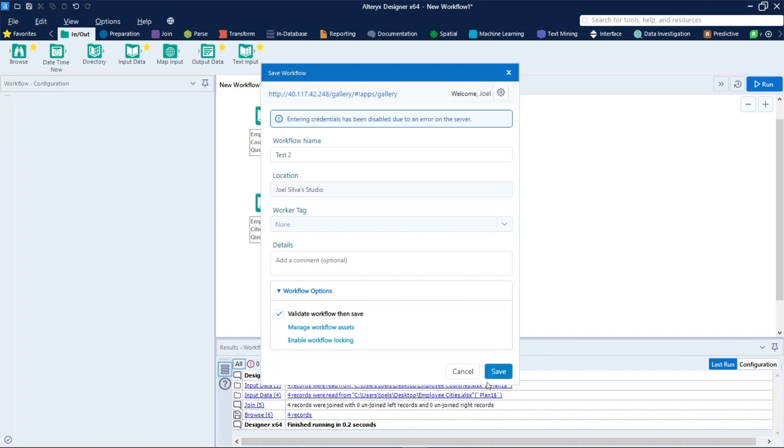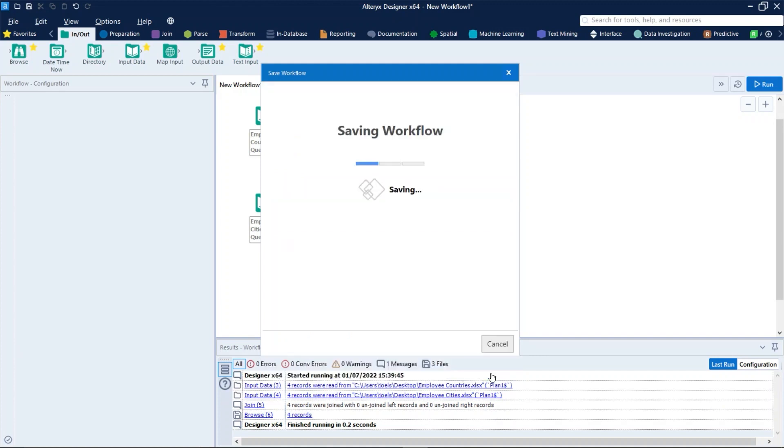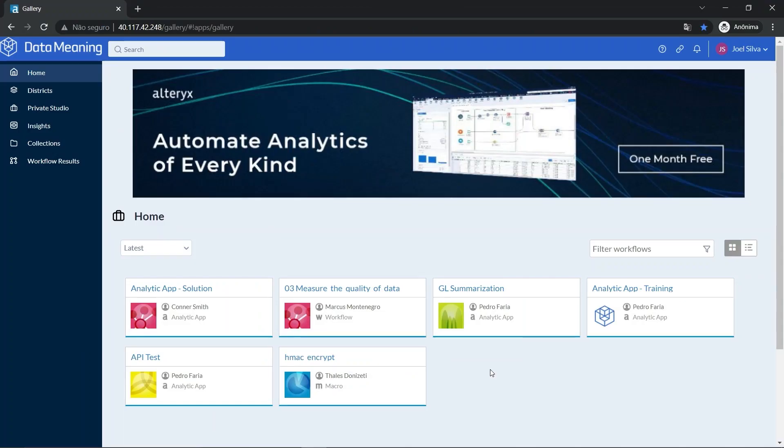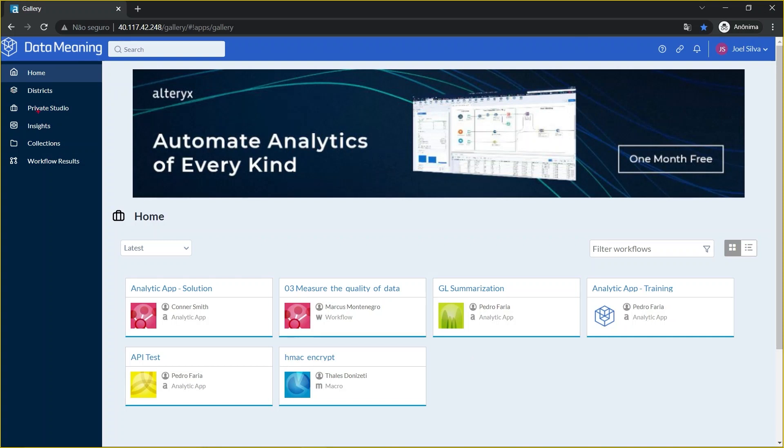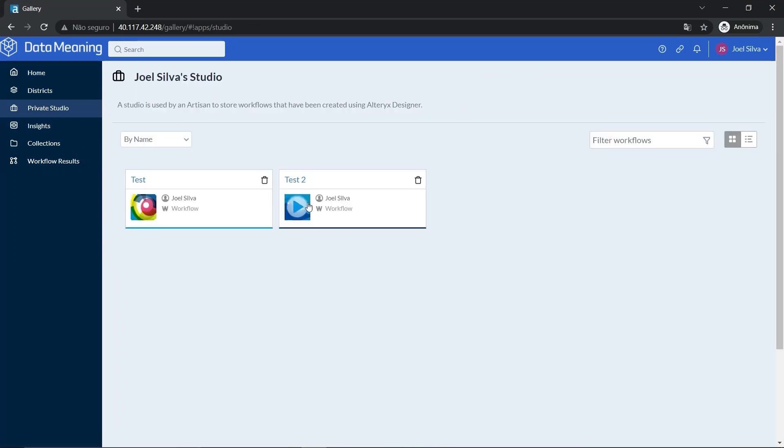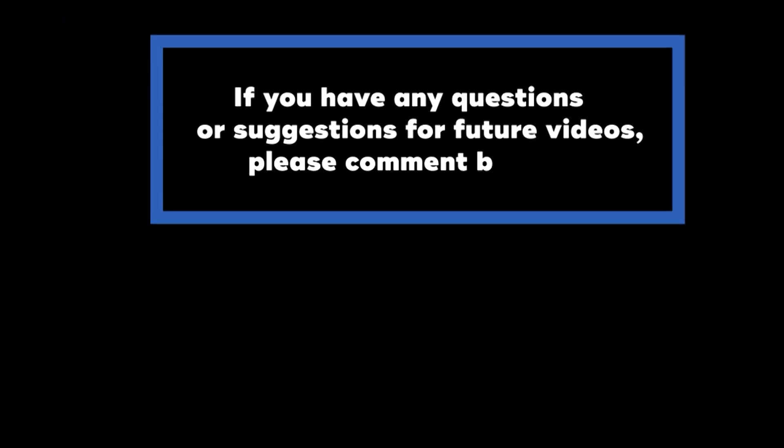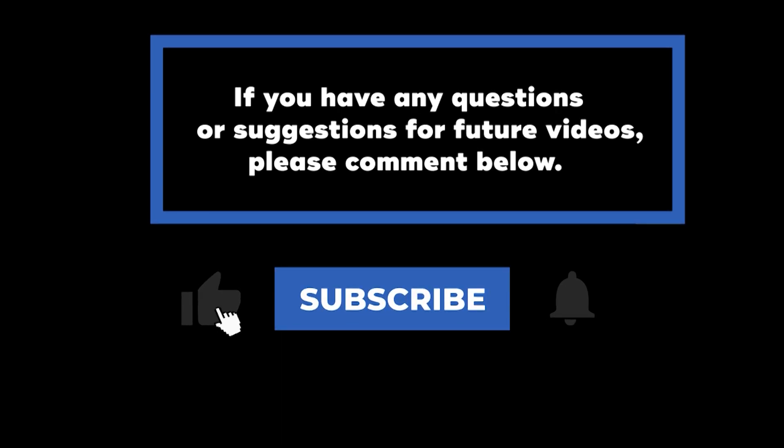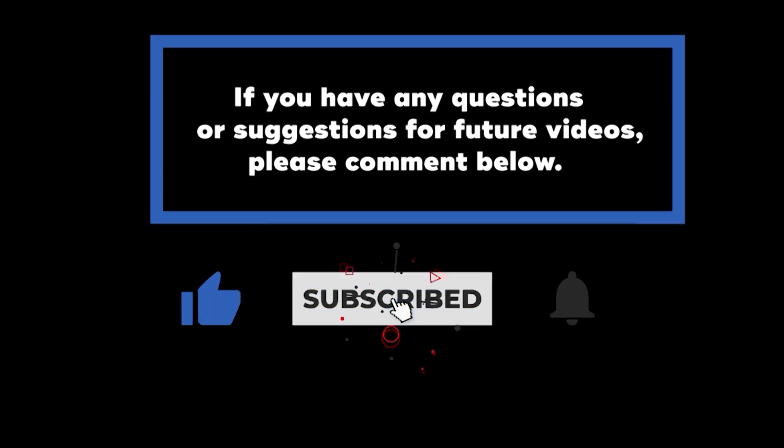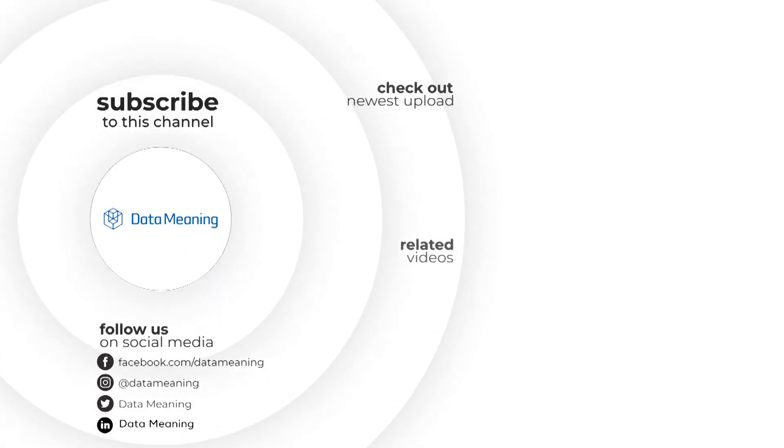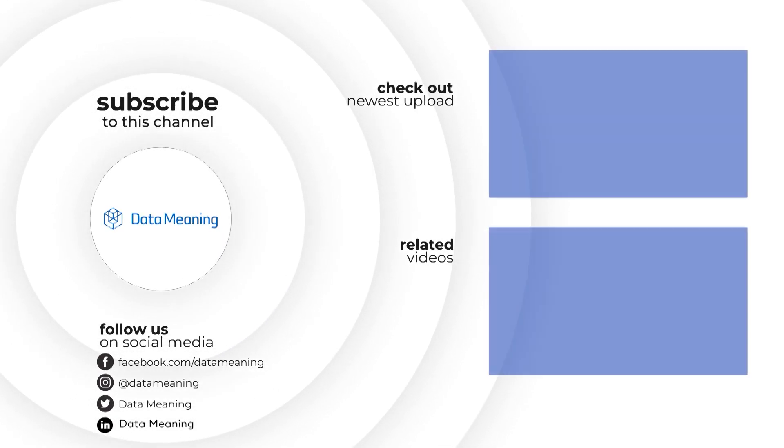And finally the last step is to click on save. The validation process will run and after that we can see that the workflow has been published in the gallery. So let's see the gallery. Let's click on our private studio right here and we can see the test 2 workflow here. If you have any questions or suggestions for future videos please comment below. Don't forget to subscribe to know when future videos are posted. Thank you for watching.